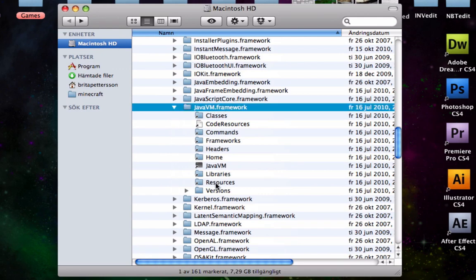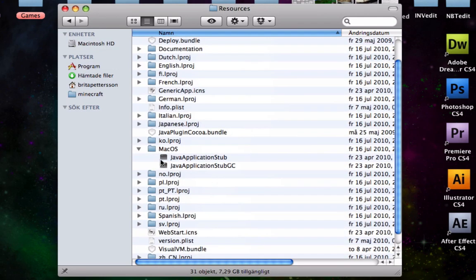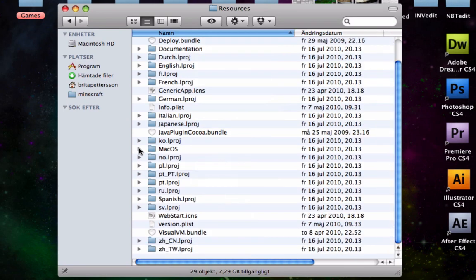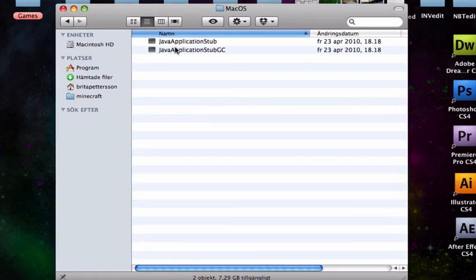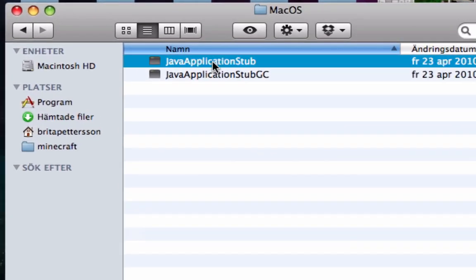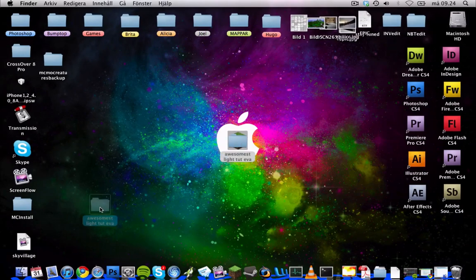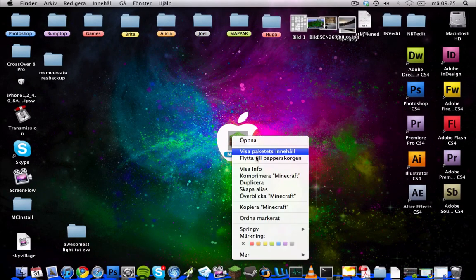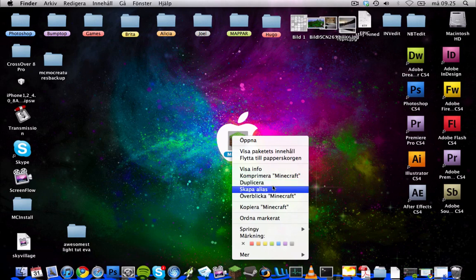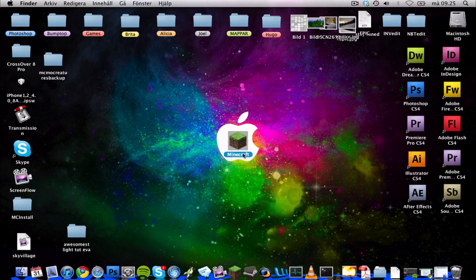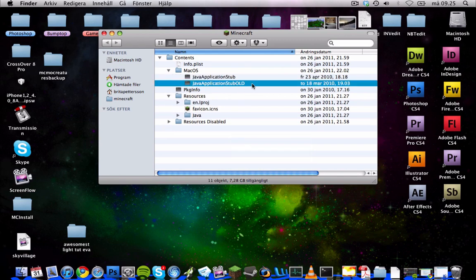And then you double-click on Resources, and then you're going to find this macOS. Then I'm going to copy this one right there, and then you're going to Show Package Contents. Then you're going to go into macOS here and paste it right in here.